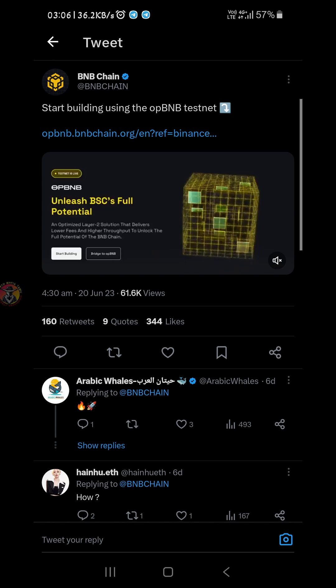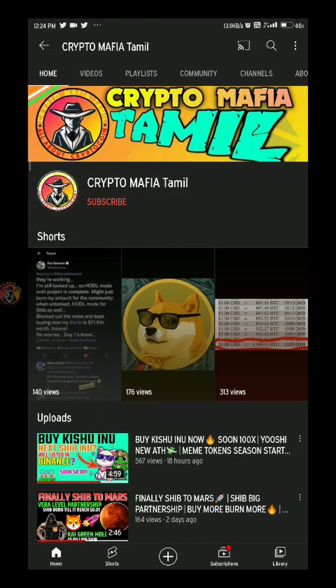Hi friends, welcome back to the channel. In this video, we are going to cover a very important and simple process. What is the testnet? OPBNB. Binance Smart Chain or another network can use an upgrade network. It's very easy and you must try all of them.